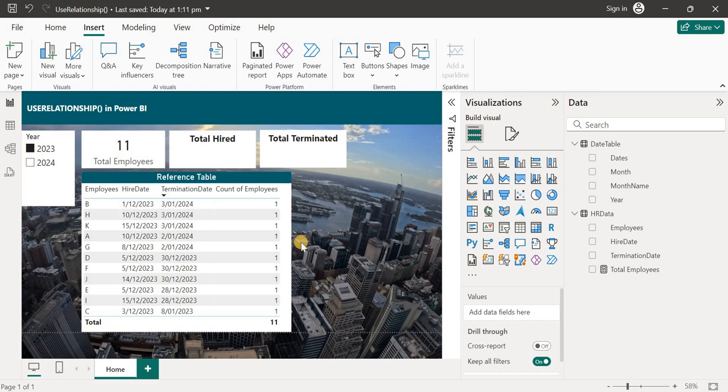Hello guys, welcome to my channel Power BI with Rosh. My name is Rosh and today we are going to learn about this special DAX function called USERELATIONSHIP.